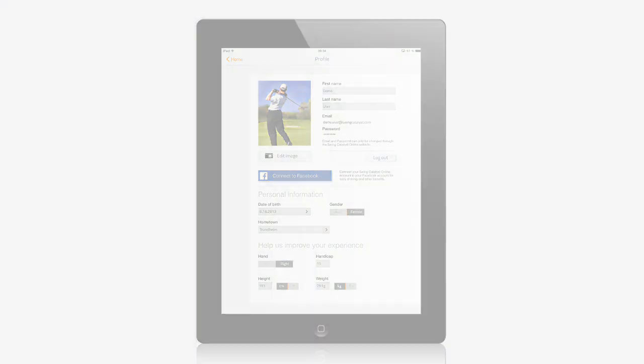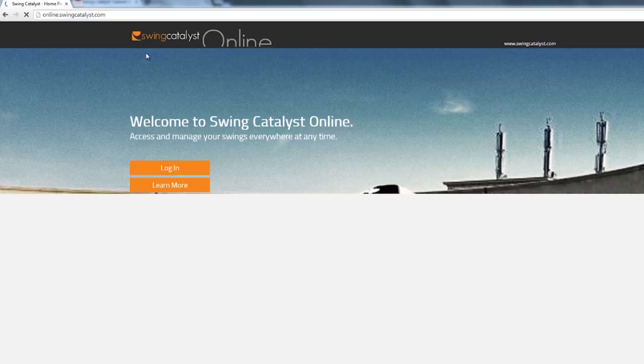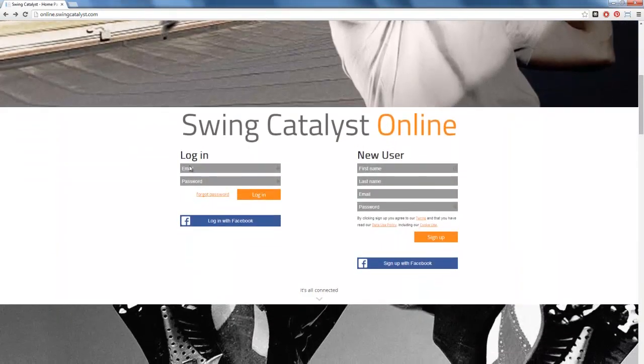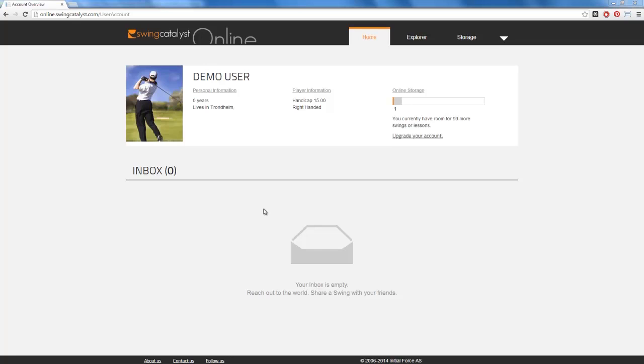First, go to online.swingcatalyst.com. Use the same login details as you registered in the app to access your Swing Catalyst Online account.